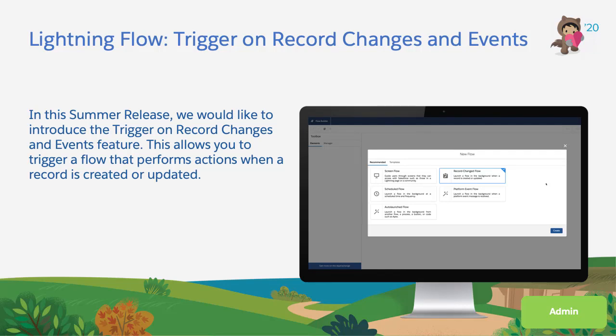In this summer release, we would like to introduce the After Save Flow Trigger feature. This allows you to trigger a flow that performs actions when a record is created or updated.